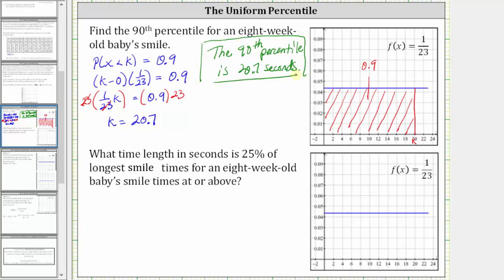This means 90% of the smiling times are less than or equal to 20.7 seconds. Next, we are asked: what time length in seconds is 25% of the longest smile times for an eight-week-old baby at or above?